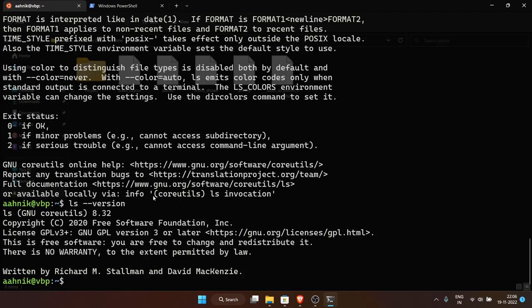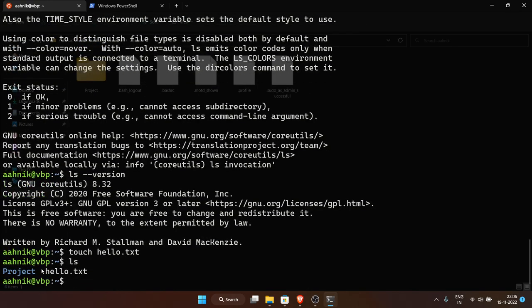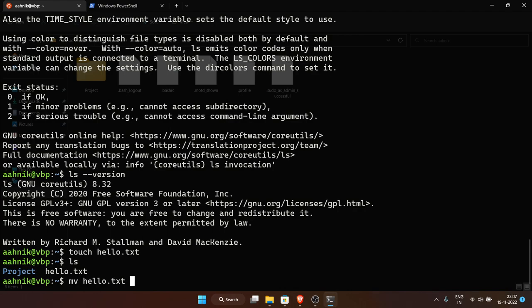To create a file, one simple way is the 'touch' command. For example: 'touch hello.txt' creates a blank file. Running 'ls' shows the new file hello.txt. Now let me show some operations: how to copy and move files. To move hello.txt into the project directory: 'mv hello.txt project'. After running this, hello.txt is no longer in the home directory — it's now inside project.